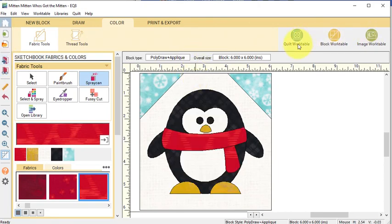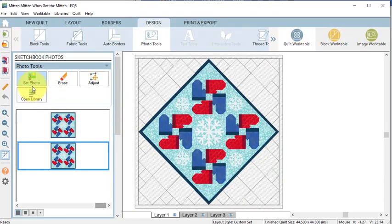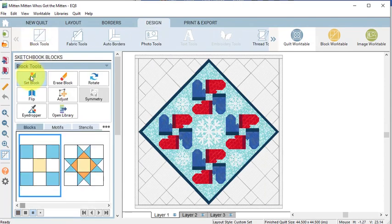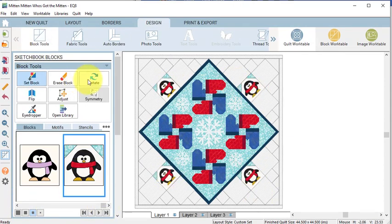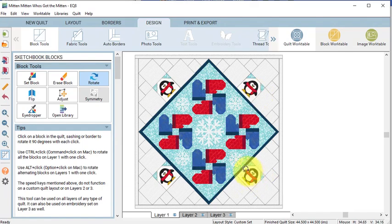Go to the Quilt Work Table and go to Block Tools, Set Block, single click on the center block in all four corners.